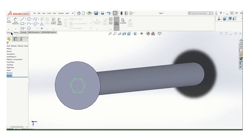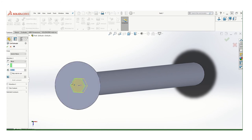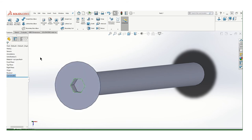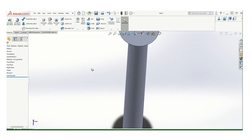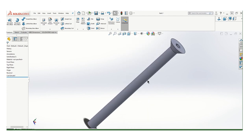And then we'll want to do extrude cut on that. And again, I looked it up and the depth of that is .16. It's not much, but this isn't a really large screw. That takes care of the head.